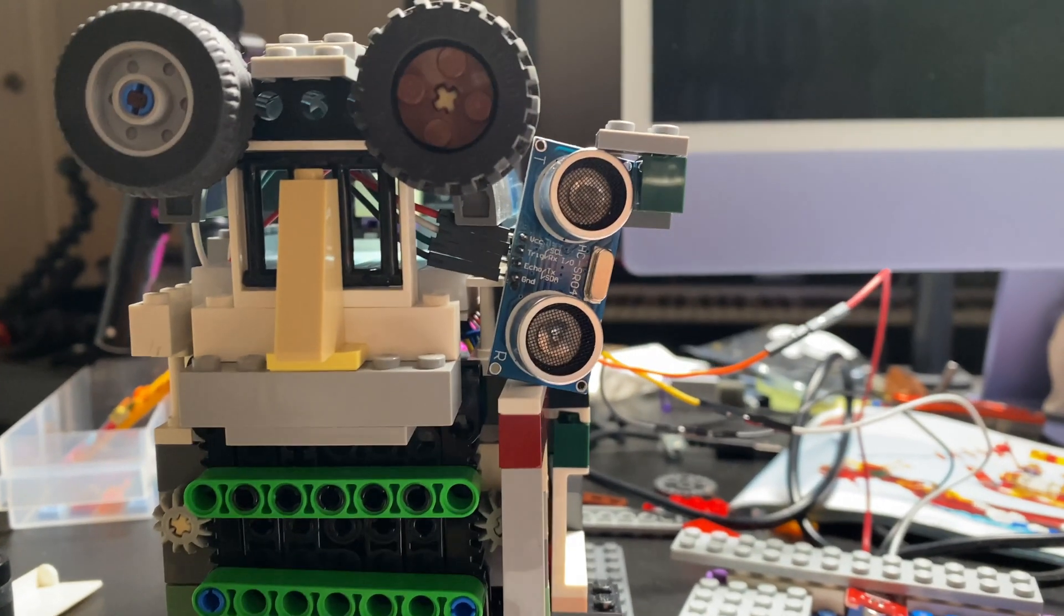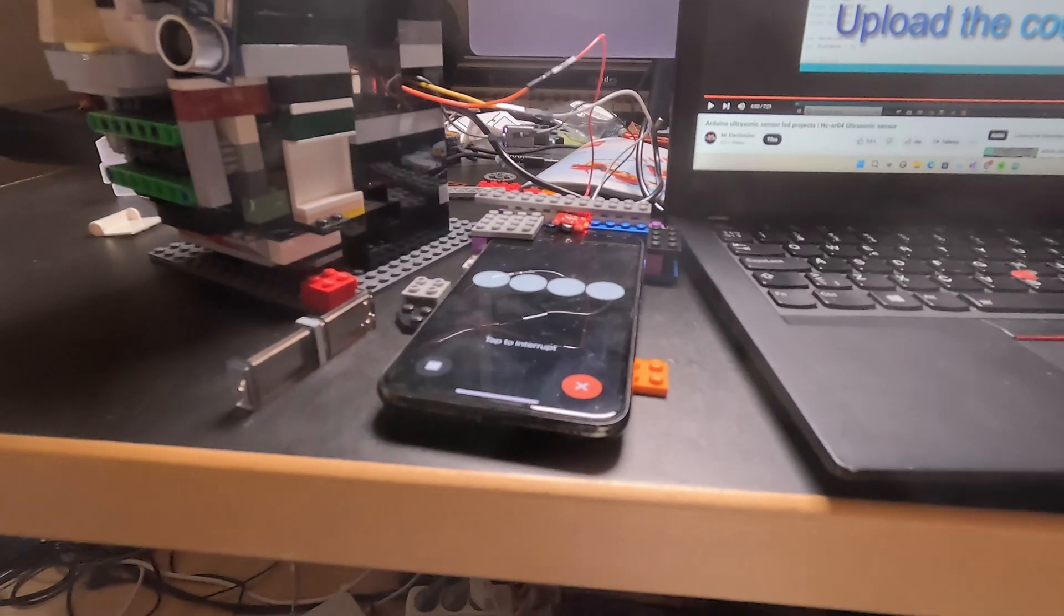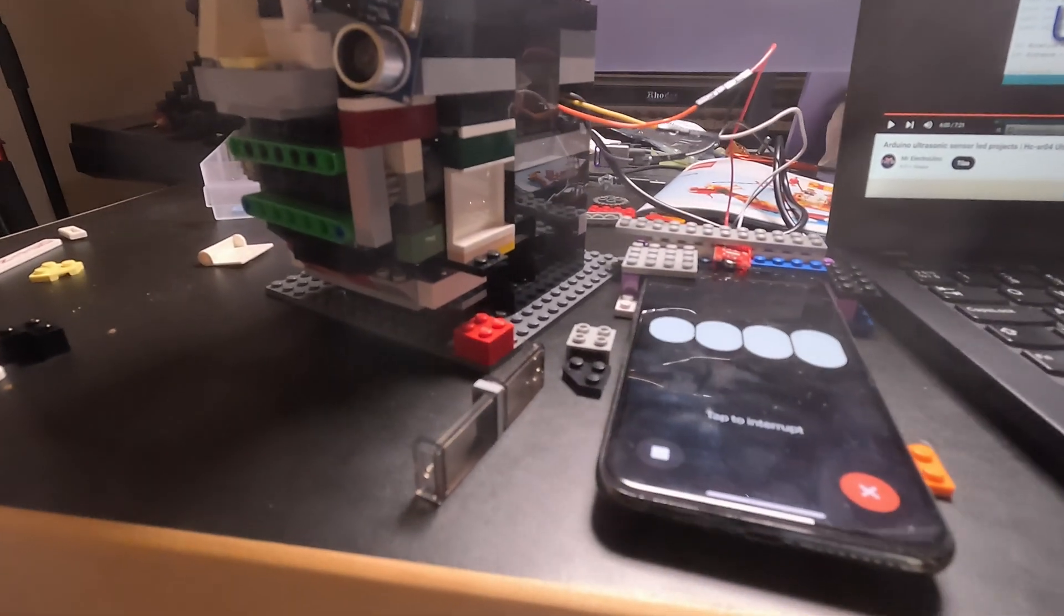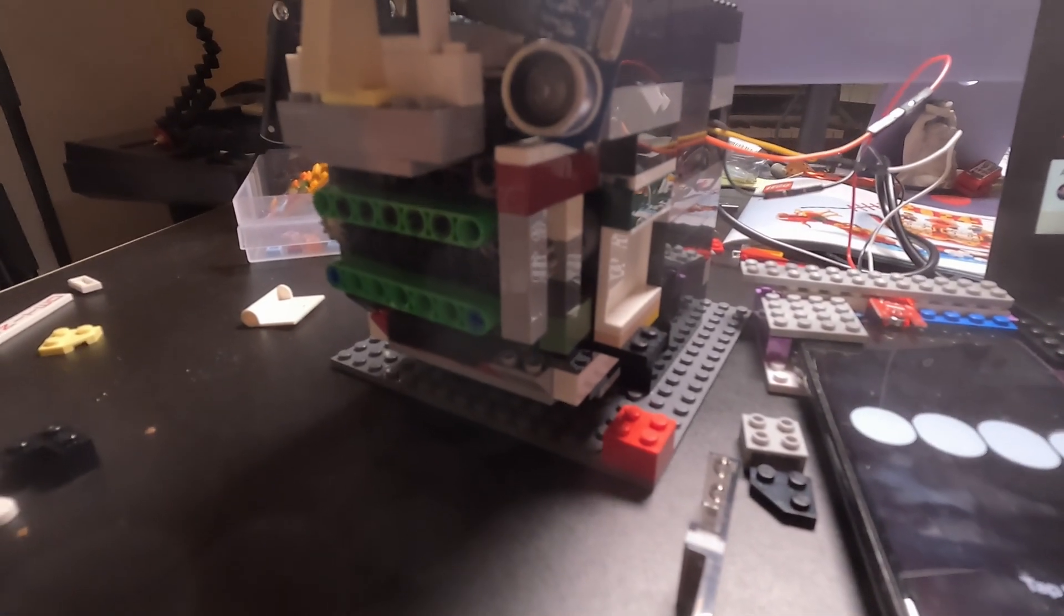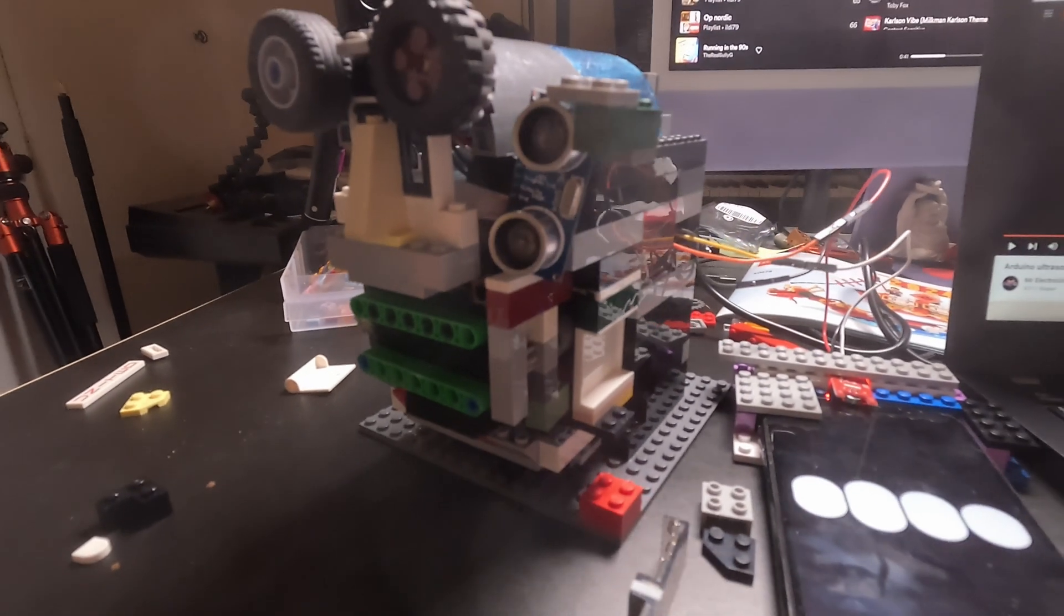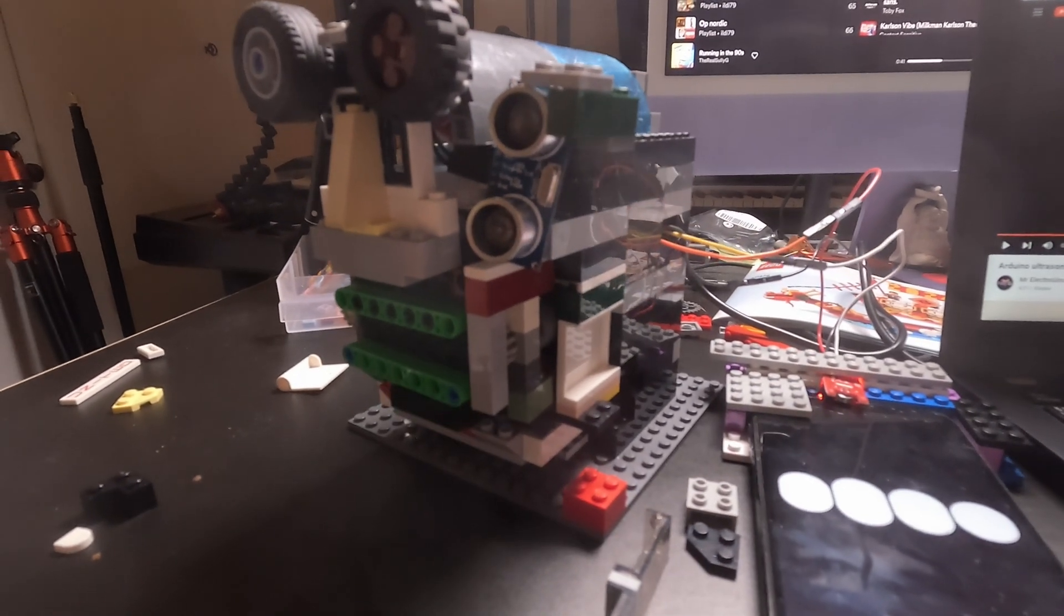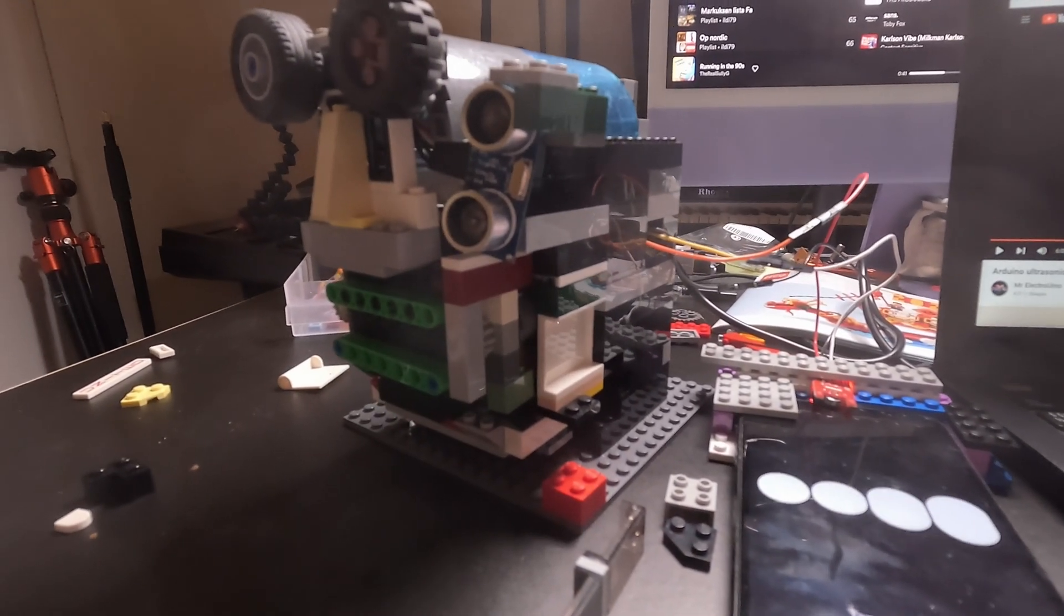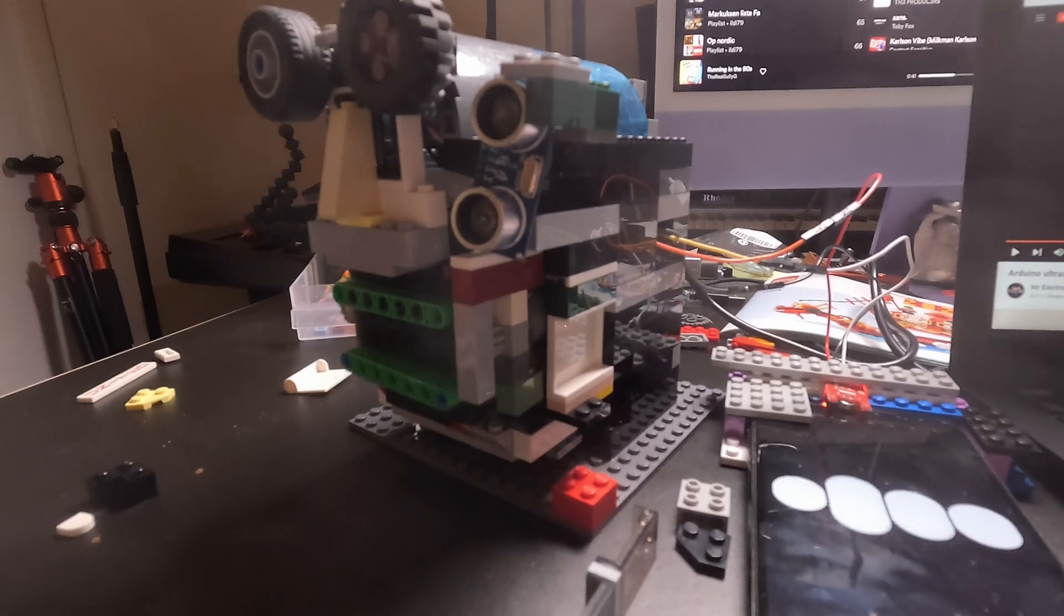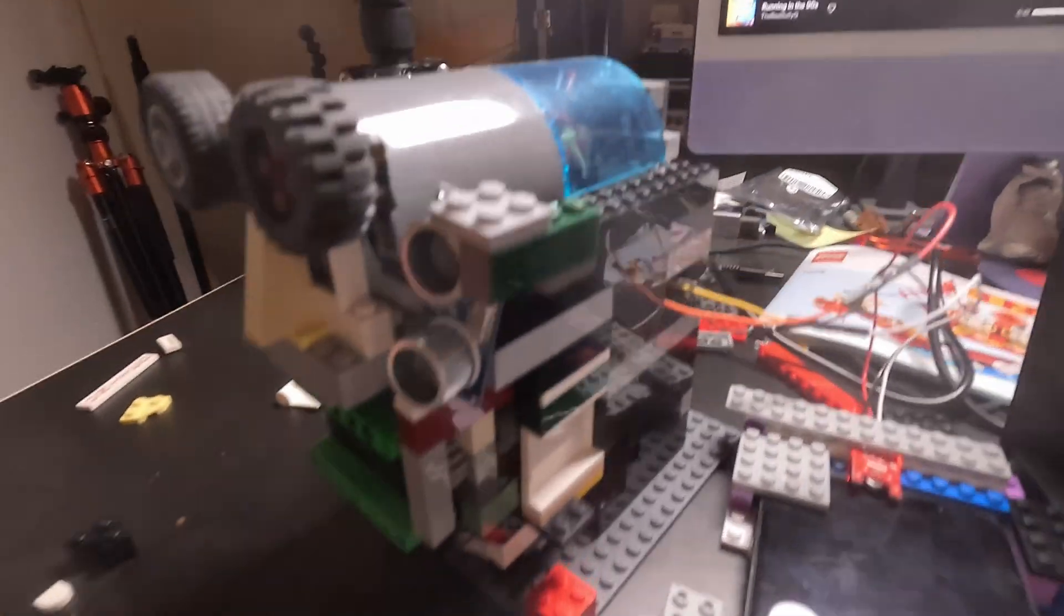This is Gary. One. Lego city tour. Take your viewers on a virtual tour of your Lego city. Showcasing all the different areas, buildings and landmarks you've built. You can provide commentary and share interesting details about each location.